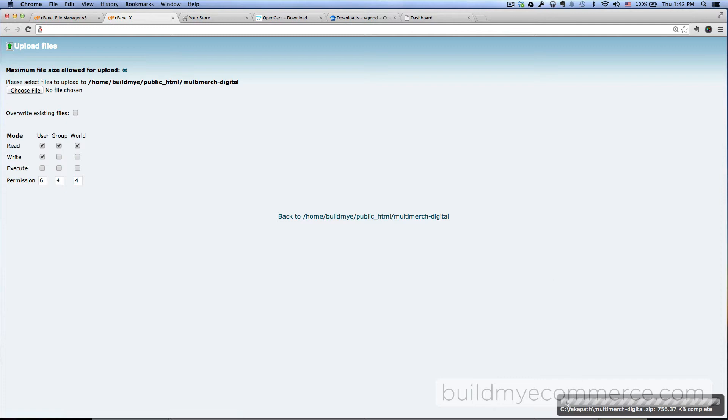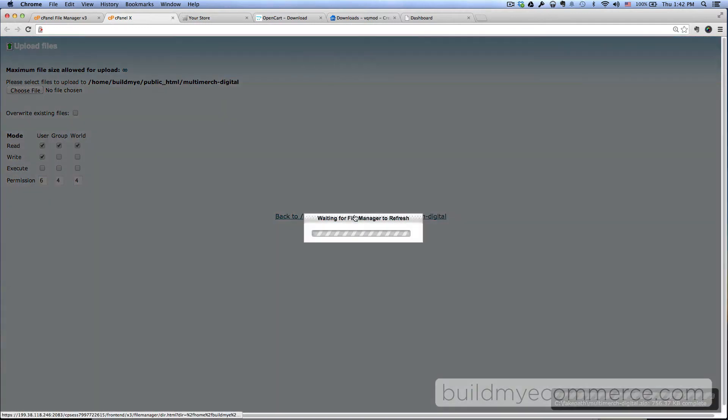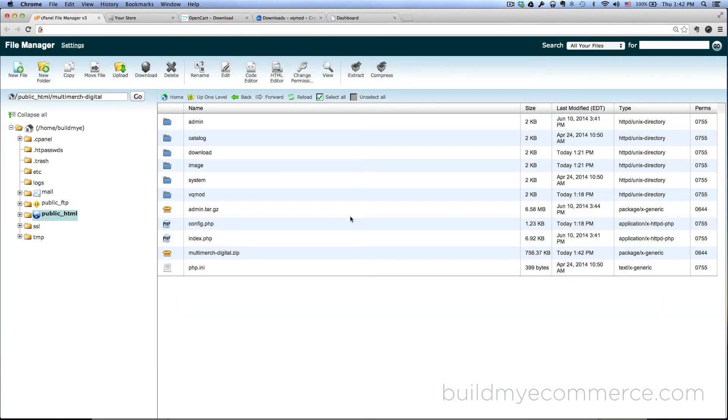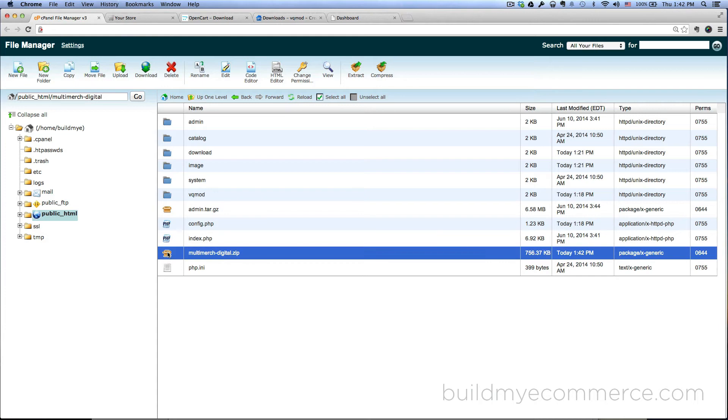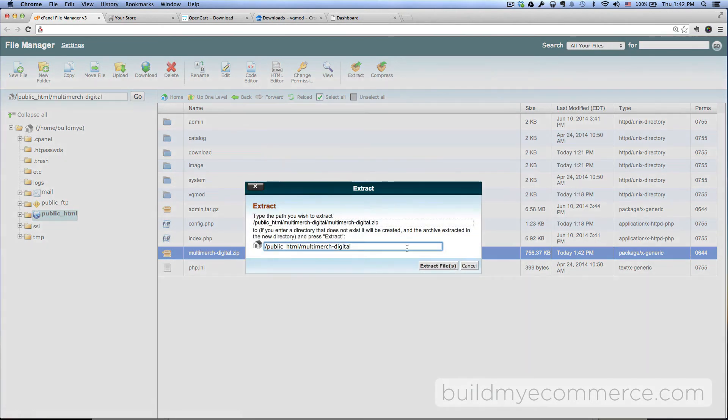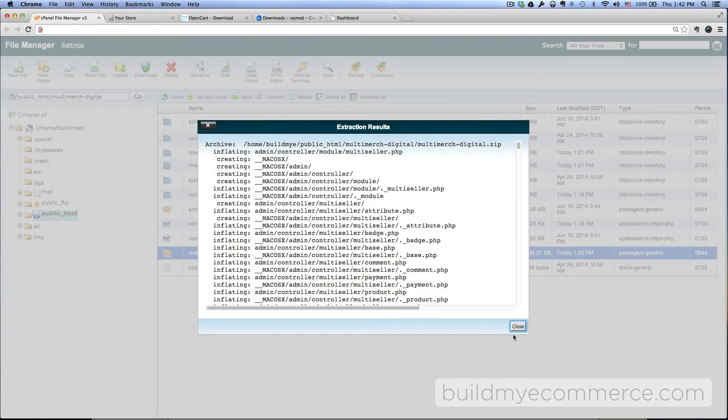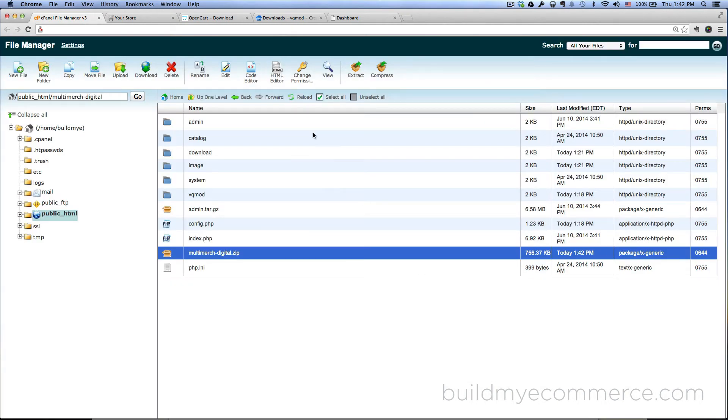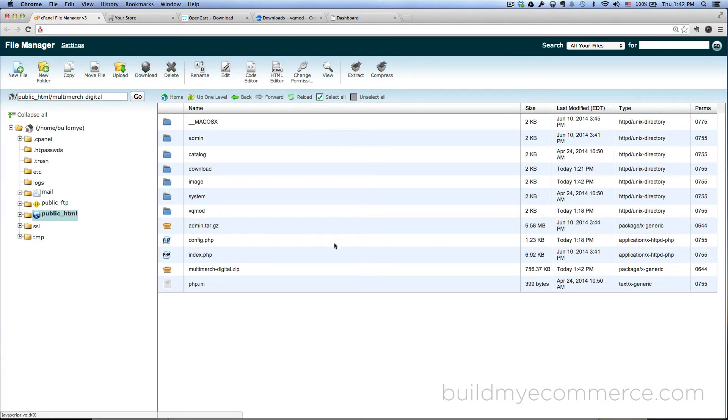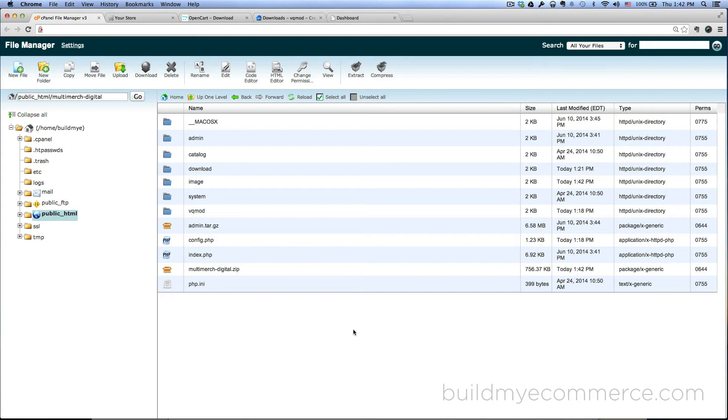Okay, it says right here complete. Go back and then highlight the file, the zip file, and then click extract. Extract files, close, hit reload, and that's it. That's the basic installation of the MultiMerch Digital Marketplace.